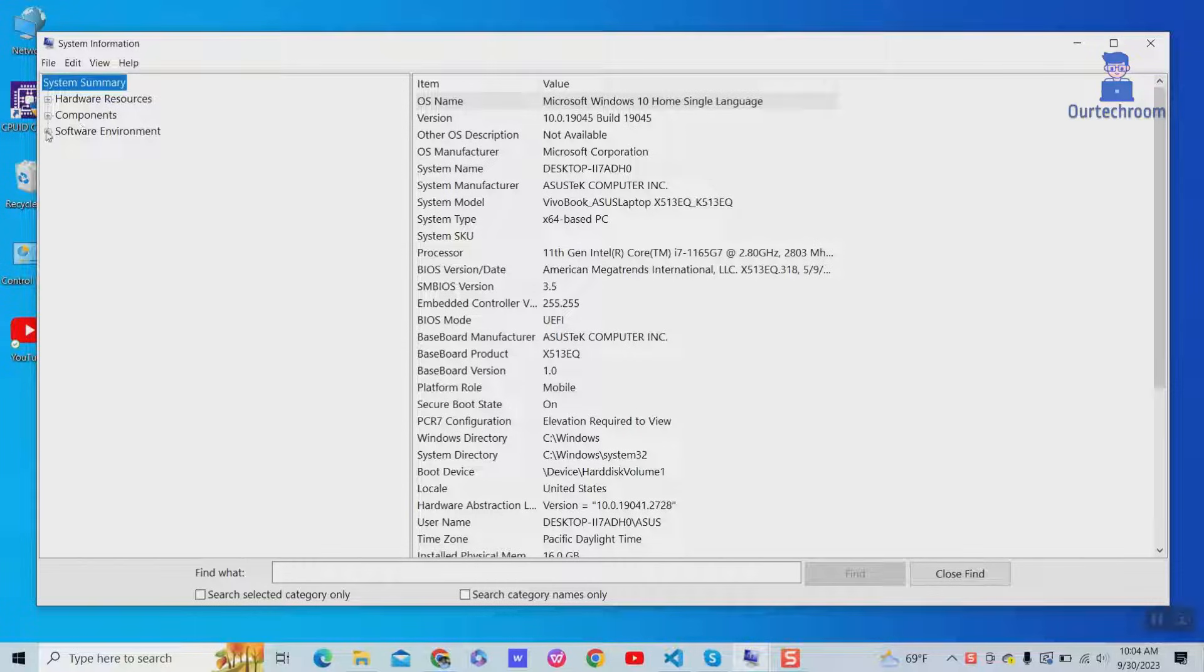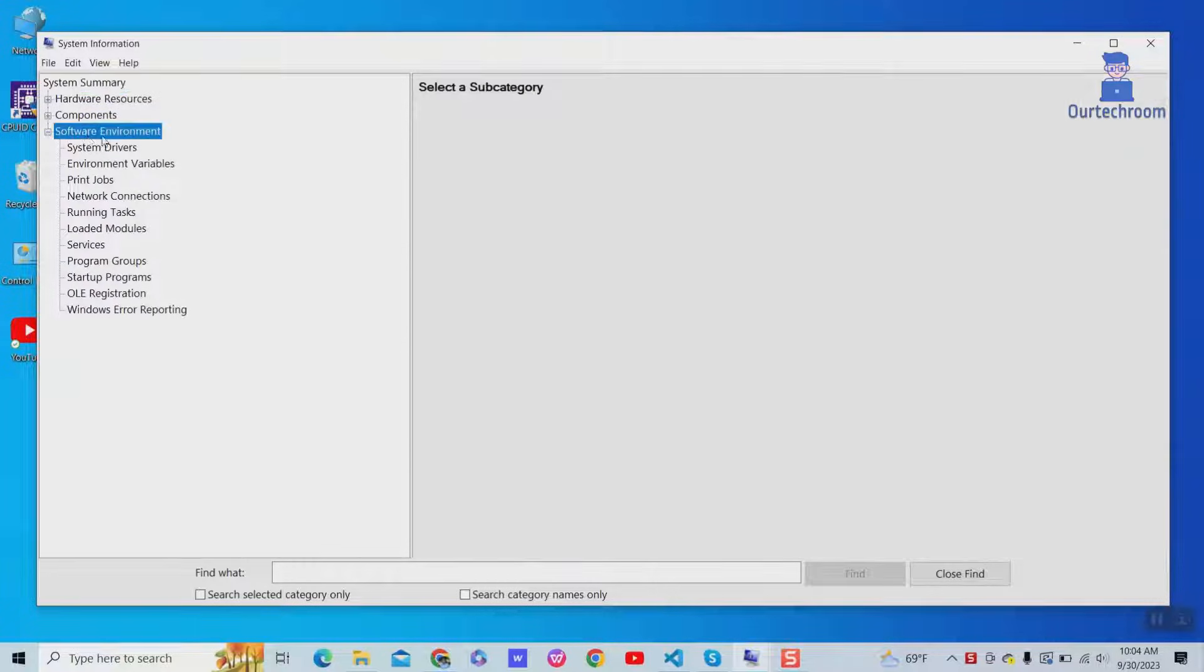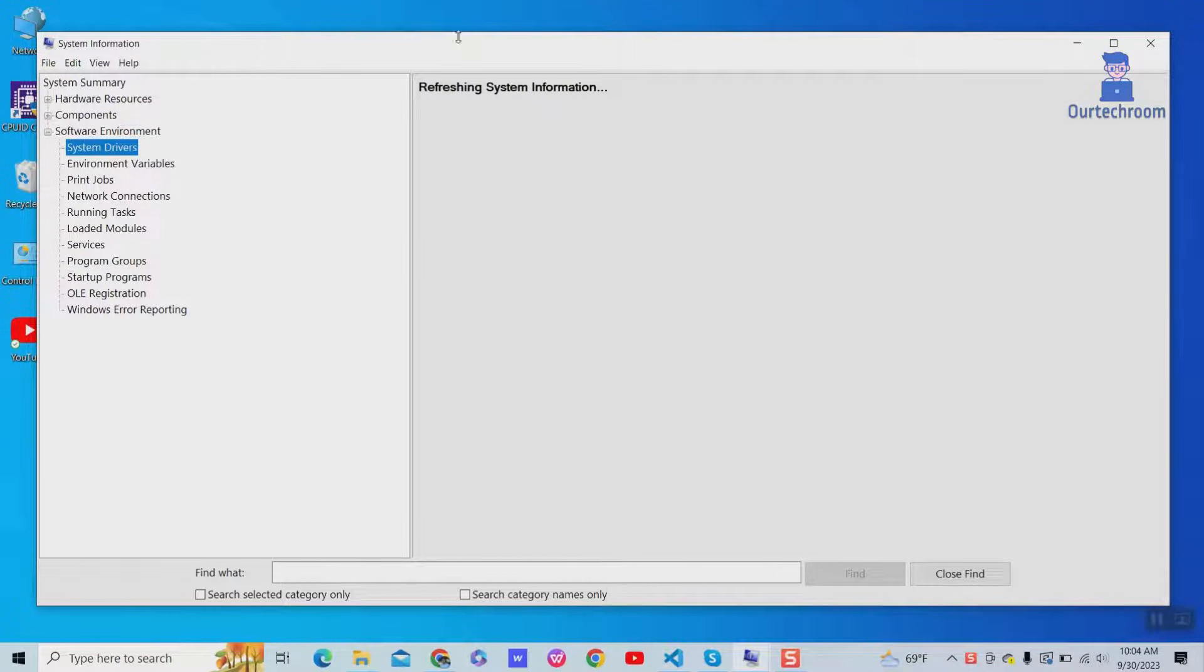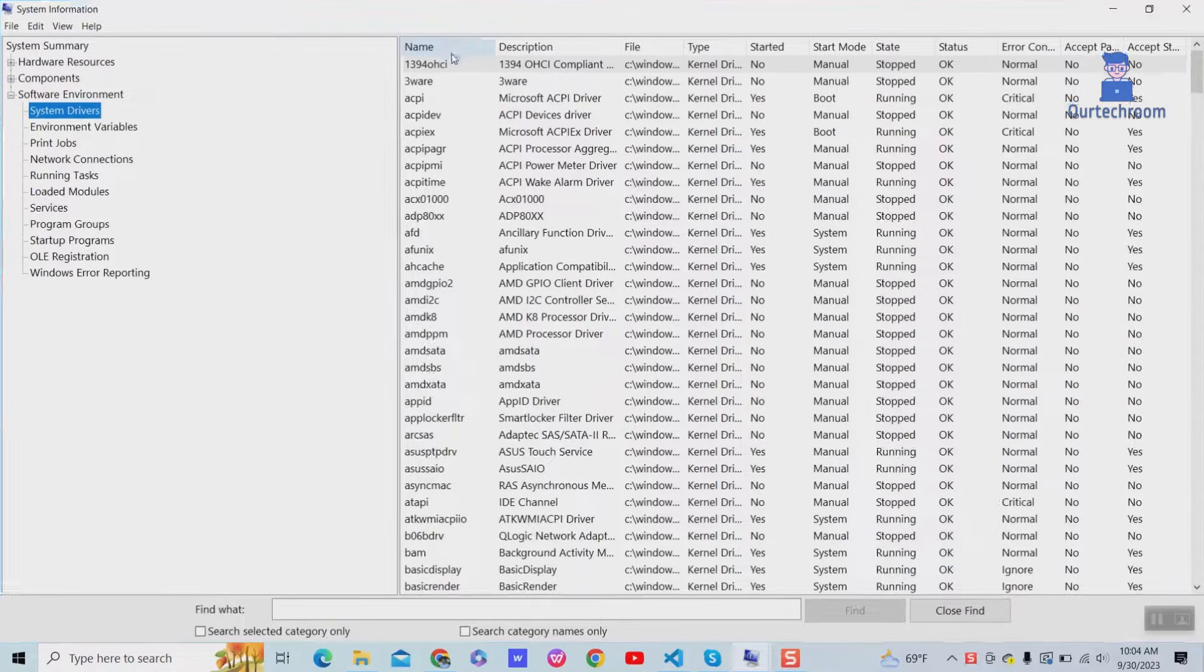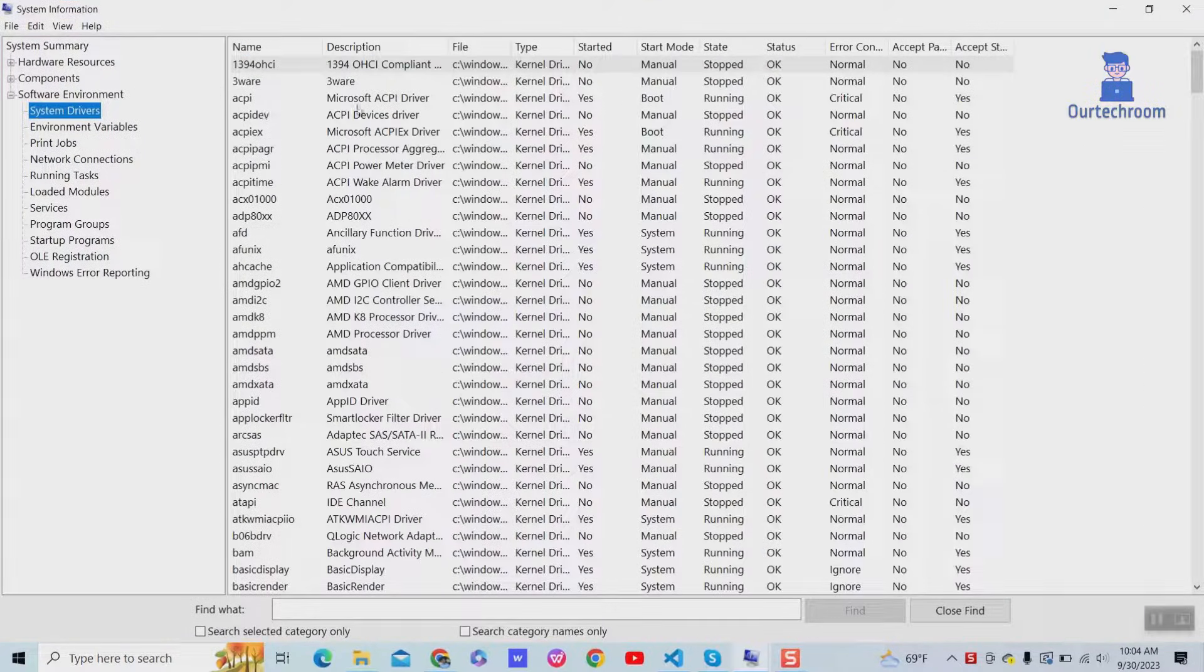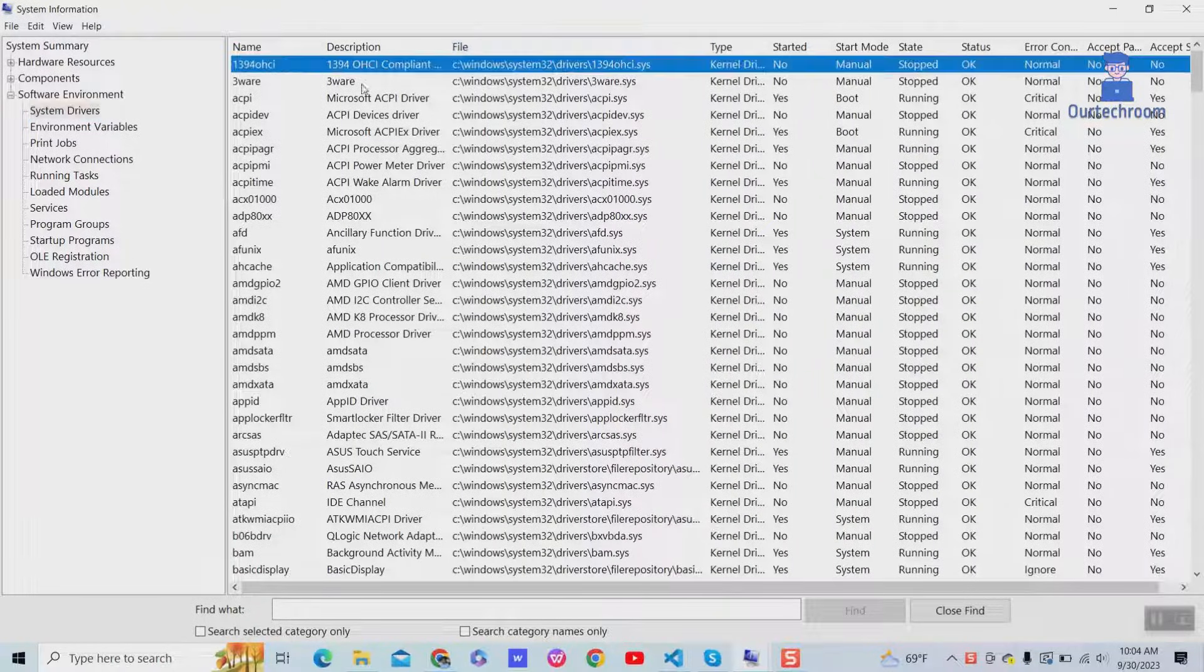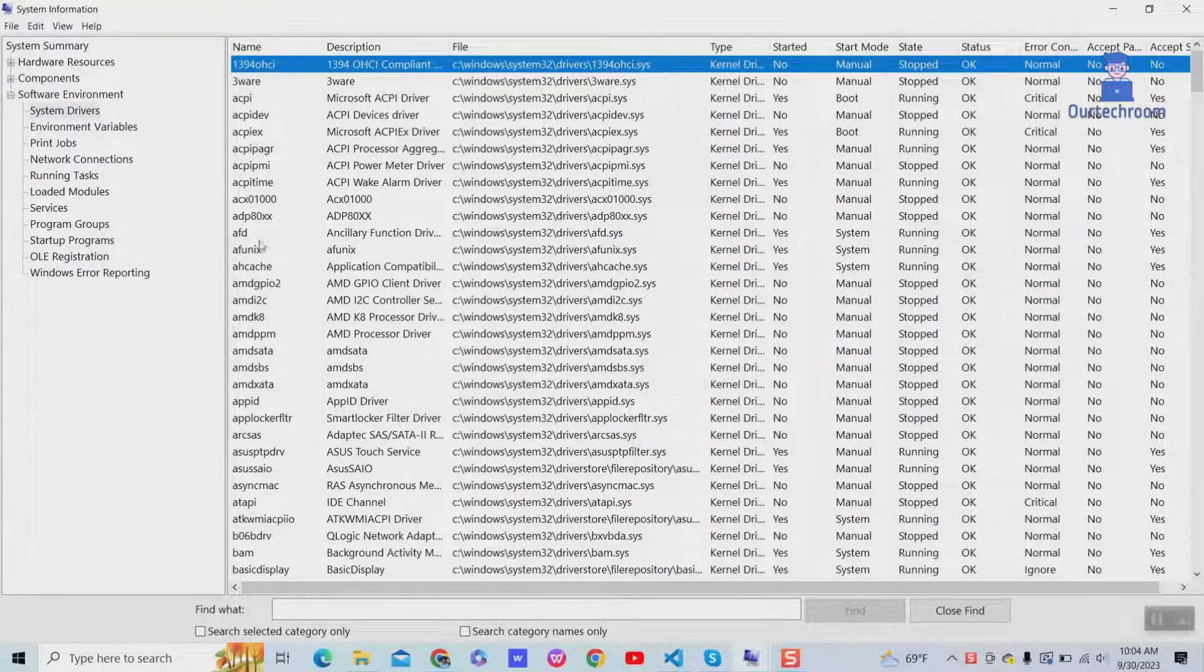Now on the right expand Software Environment, then click on System Drivers. This includes drivers for your display adapter, audio adapter, network adapters, storage devices, and other hardware devices.